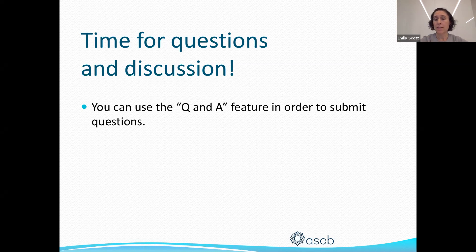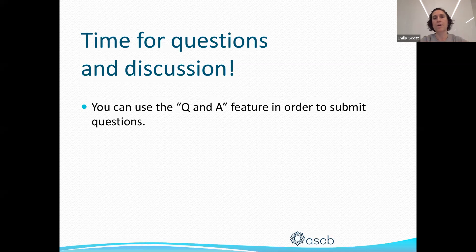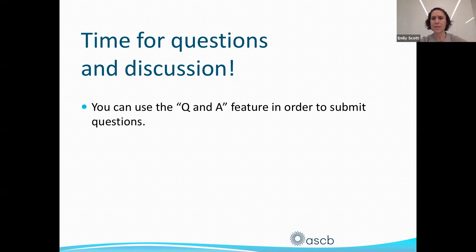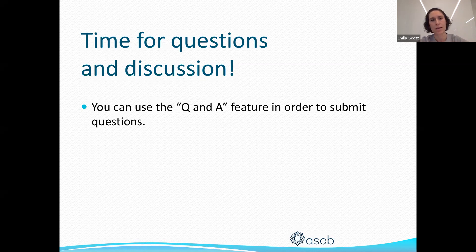Another question: did you have any examples where sequence was really important and made a difference for answering a particular research question? The person was thinking about this in relation to how you visualize the data and when sequence of events could be really important.